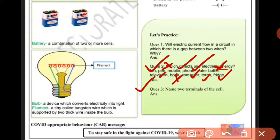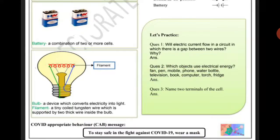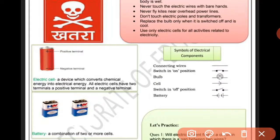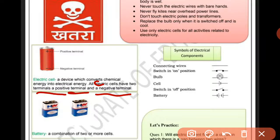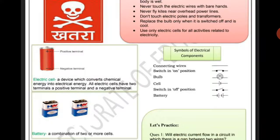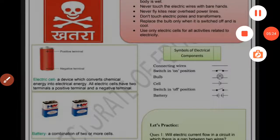Next question: Name the two terminals of the cell. The two terminals are the positive terminal and the negative terminal. An electric cell has two terminals — a positive terminal and a negative terminal. This is our answer to the third question. This is an easy worksheet. Thank you for watching, have a nice day.